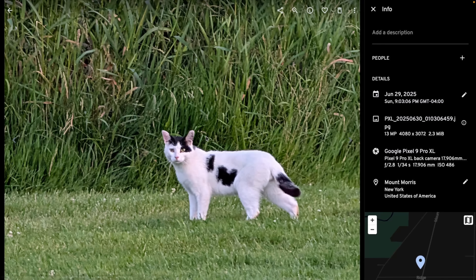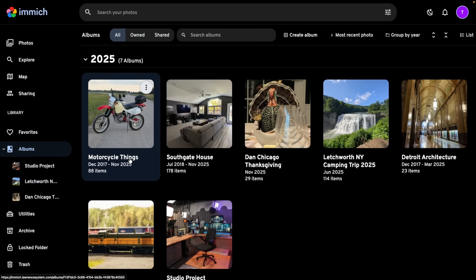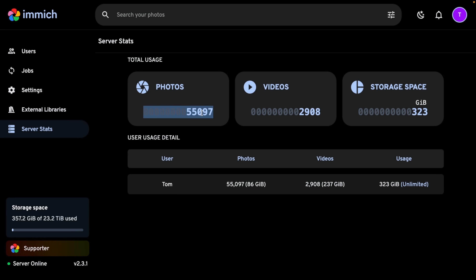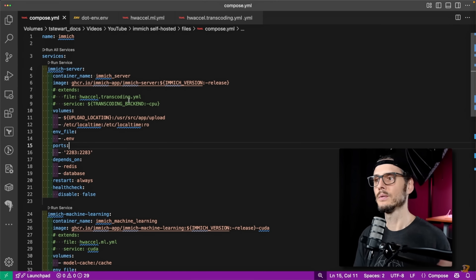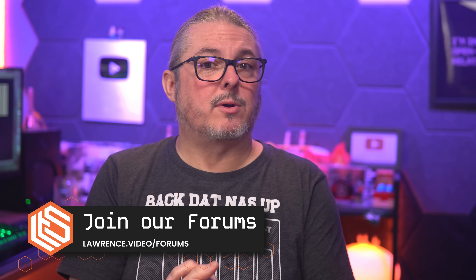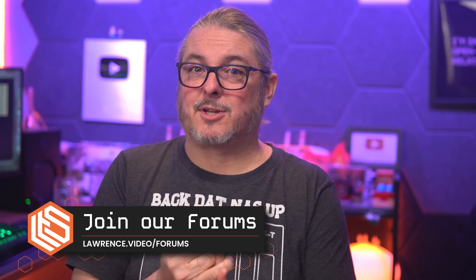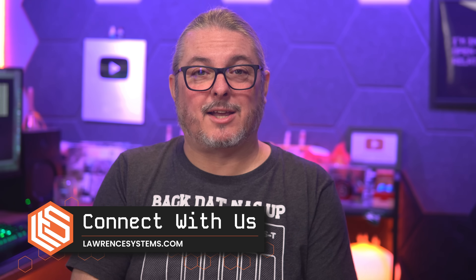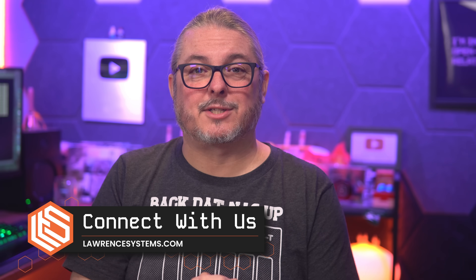And that's all I have for setting up Immich on TrueNAS. I moved to this as my primary photo system in December 2025 — actually I moved in November — and I've been really impressed with it. I've imported about 55,000 photos, so I have a lot of thoughts, and I'm going to do a separate dedicated Immich video. Check out TechnoTim's video if you want to set it up in Docker. Thanks for watching — hit me up at forums.lawrencesystems.com, like and subscribe, and find me on the socials at lawrencesystems.com.